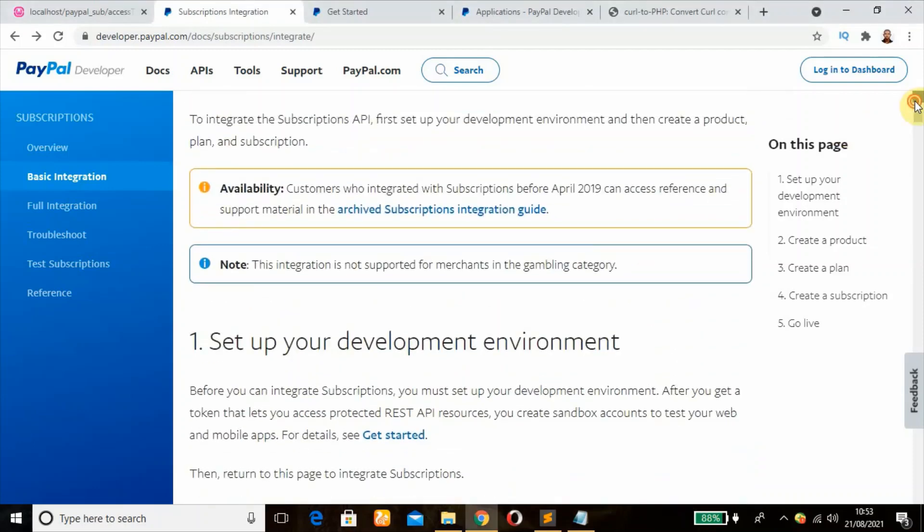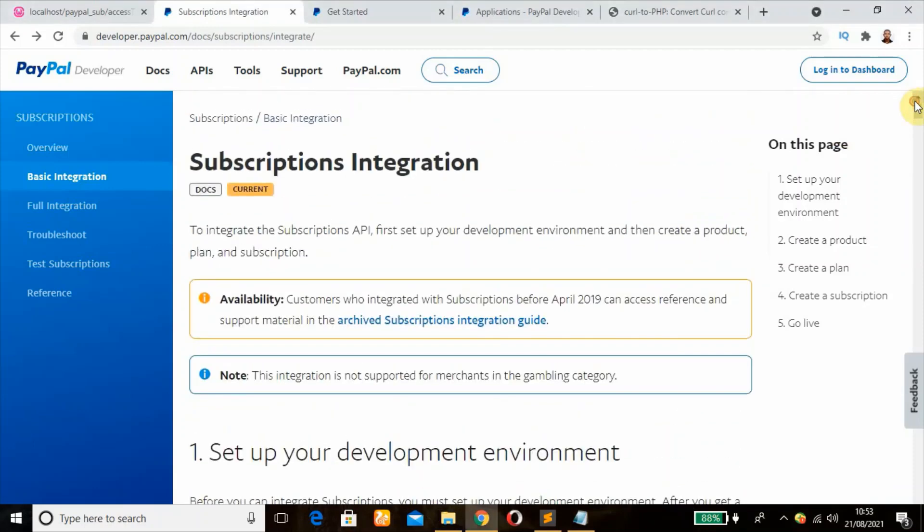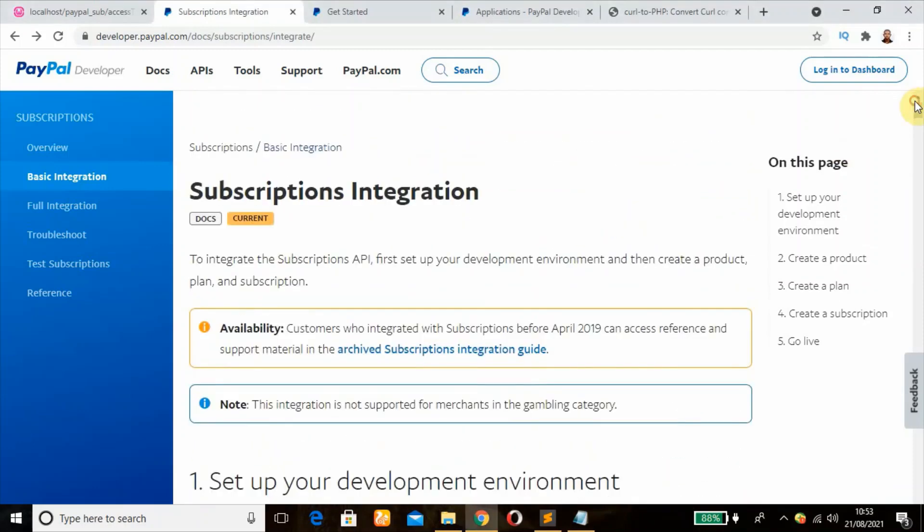In today's tutorial we are going to be learning PayPal subscription integration. This is the current subscription API released. The former one has been deprecated because I made a similar video in the past but it's no longer working. This is the reason why I need to do it again with the new documentation.